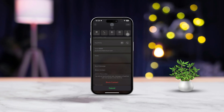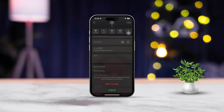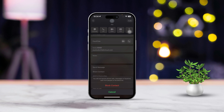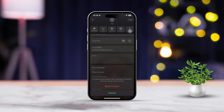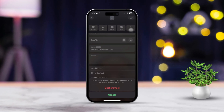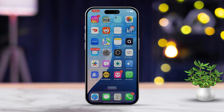Are you fed up with receiving unwanted FaceTime calls? Whether they're coming from unknown numbers or certain contacts, we've got you covered. This guide will walk you through the process of blocking FaceTime calls on your iPhone with just a few easy steps.